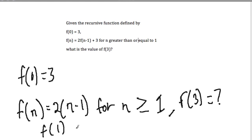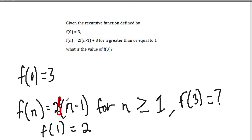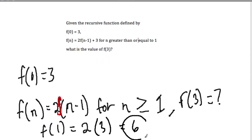We start with f of 1. f of 1 equals 2 times f of n minus 1 plus 3. n is 1, so f of n minus 1 is f of 0, which is 3. So f of 1 equals 2 times 3 plus 3, which gives us 9.